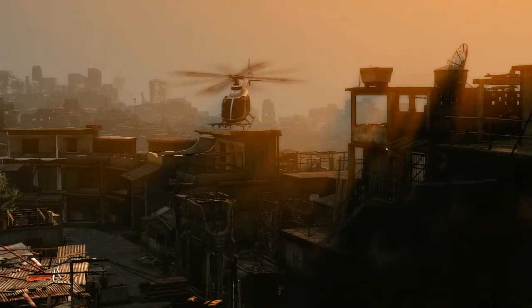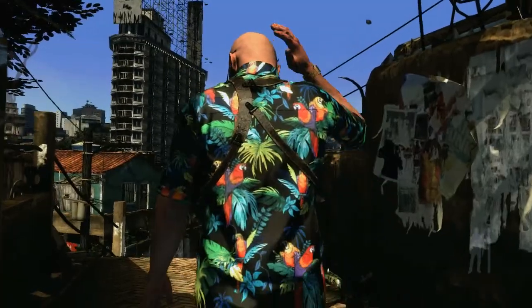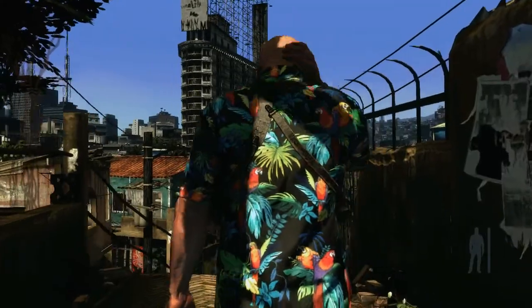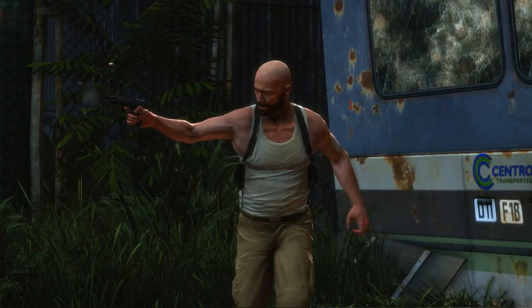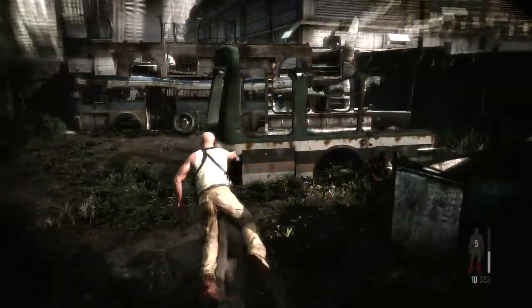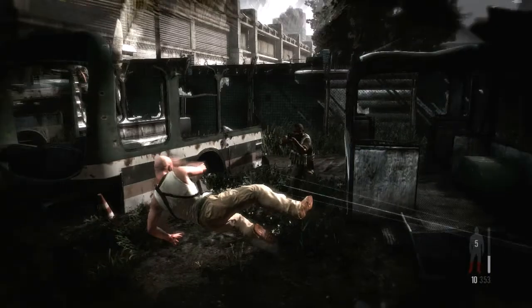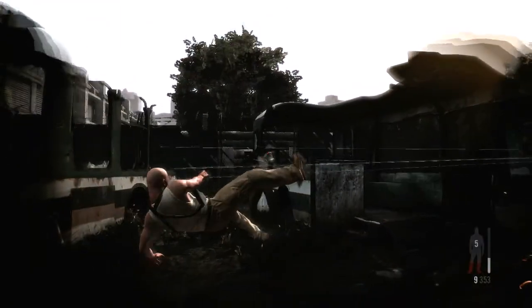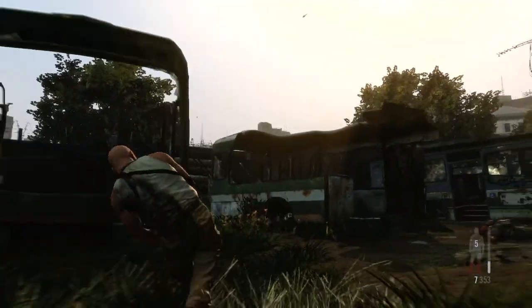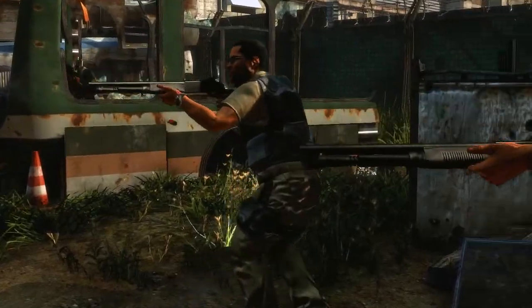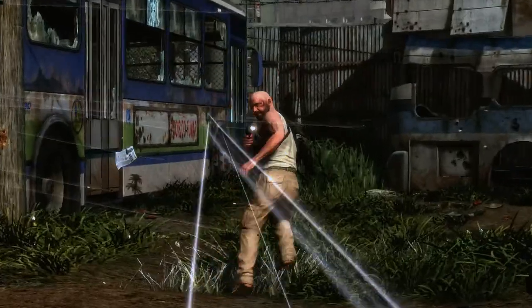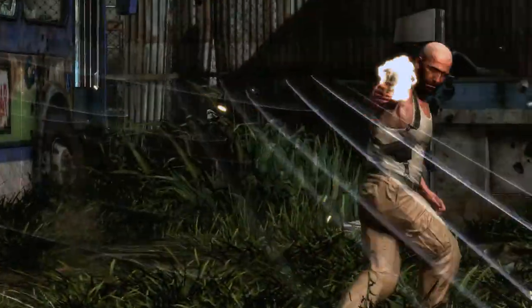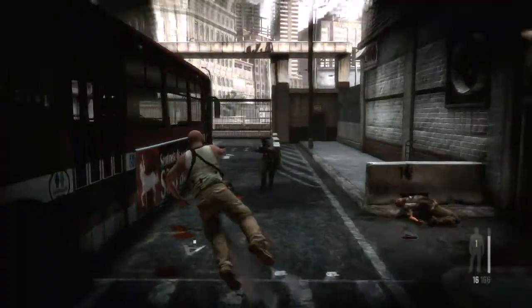Max Payne 3's cinematic presentation uses extremely detailed animation systems. Max's fluid and realistic movement is the result of thousands of separate animations that dynamically combine, along with procedurally generated physics animations, to create a character that is completely grounded in the physics of the world around him.